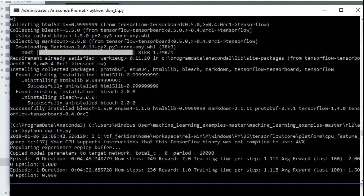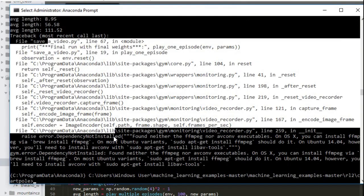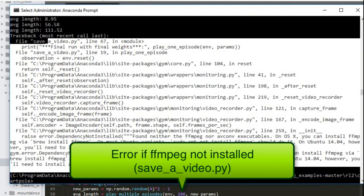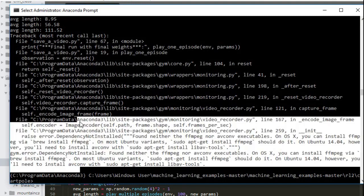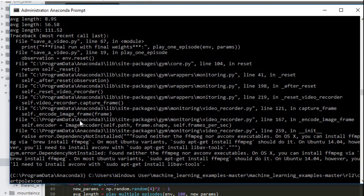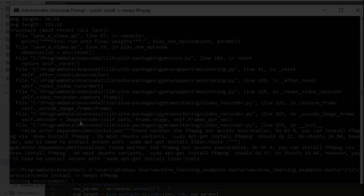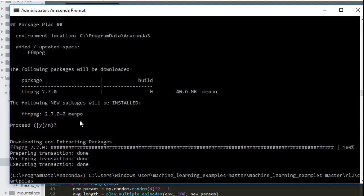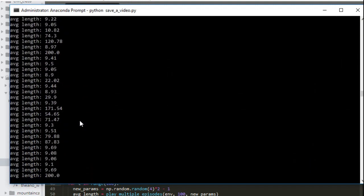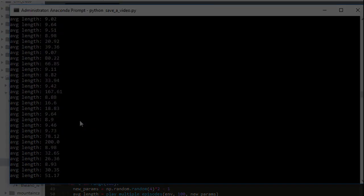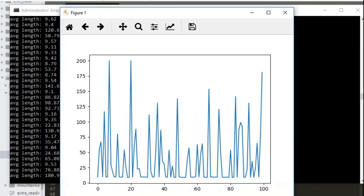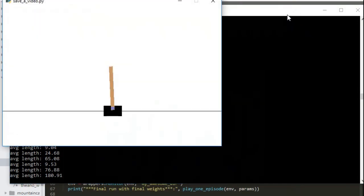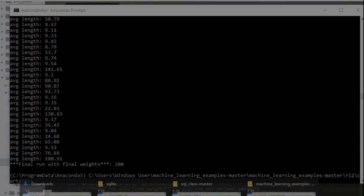Now the final thing we want to do for OpenAI Gym is if you want to play a video or save a video, you want to install ffmpeg. So to do that, you want to type in conda install minus c menpo ffmpeg. Once you've done that, you can go to the cart pole folder and type in python saveavideo.py. And this will run a script that will play the cart pole game, show a plot, and then save a video. And of course you can also play this video by just navigating to the file and clicking on it.